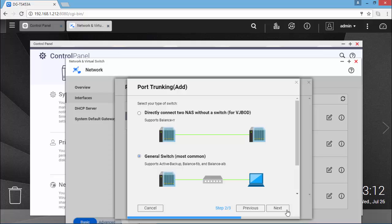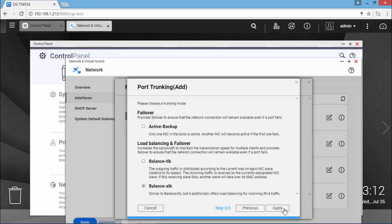On General Switch, I'm going to leave everything by default. And I'm also leaving the default configuration as Adaptive Load Balancing or Balance ELB.